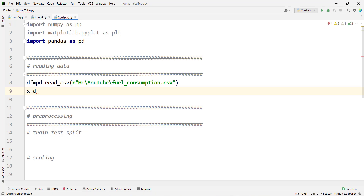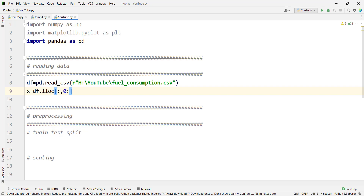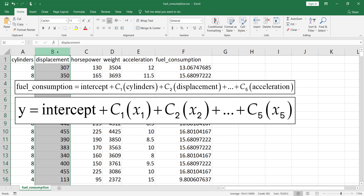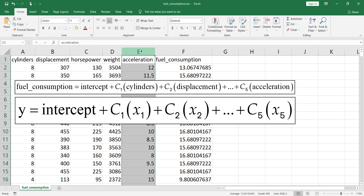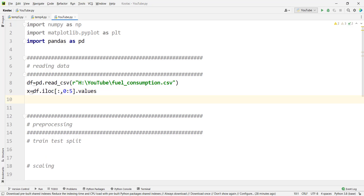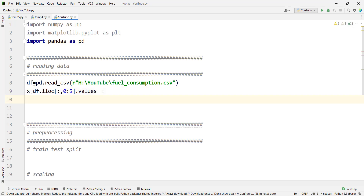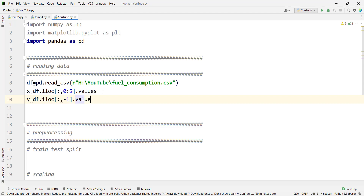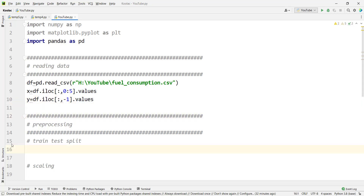We define X and y. For X, we type x = df.iloc with all rows and columns zero through four — you can see column 0, 1, 2, 3, and 4. We write 5 (exclusive) to include all five columns, then add .values to convert to a numpy array. For y, we type y = df.iloc with all rows and the last column, again adding .values to convert to a numpy array.